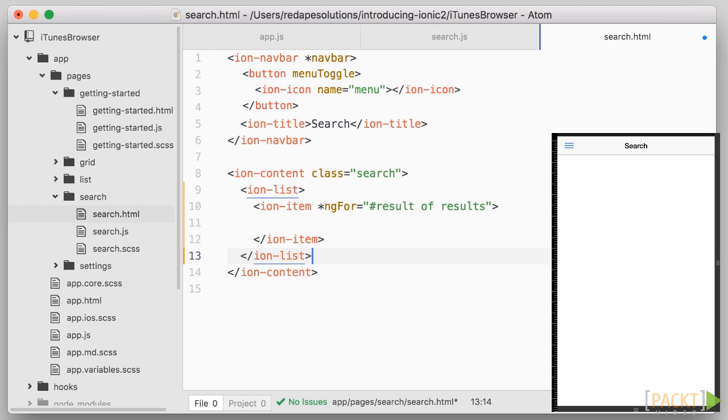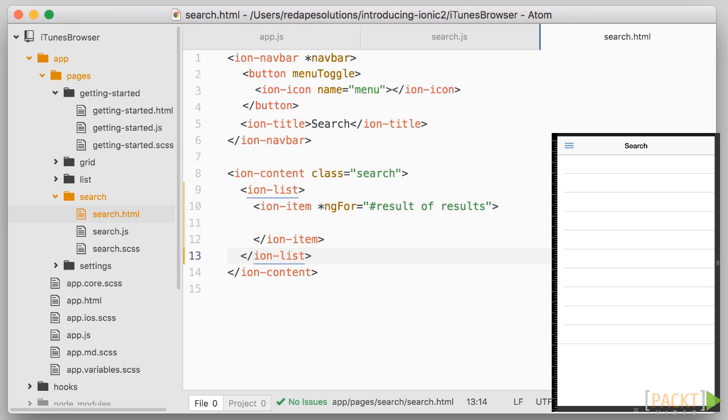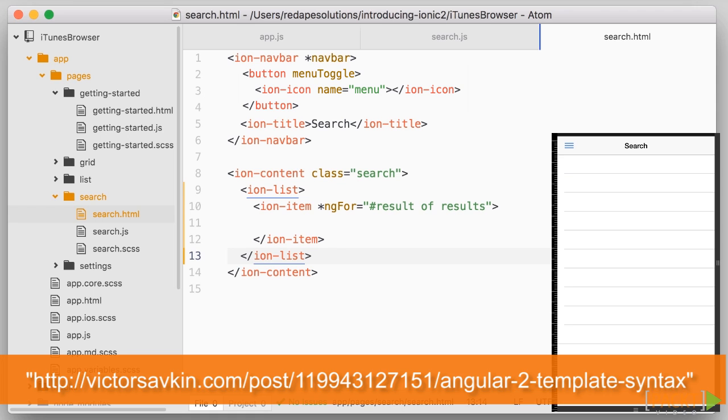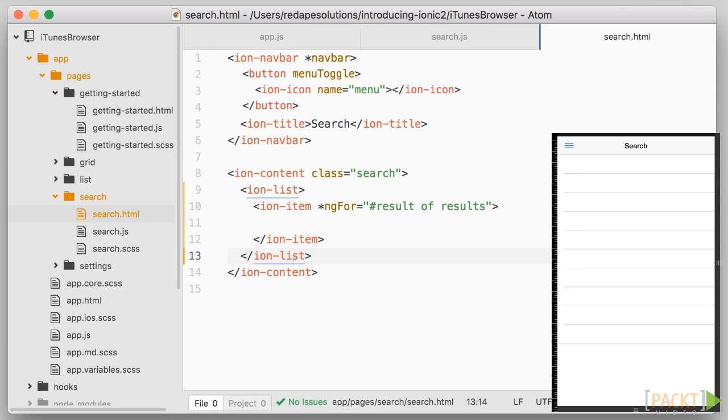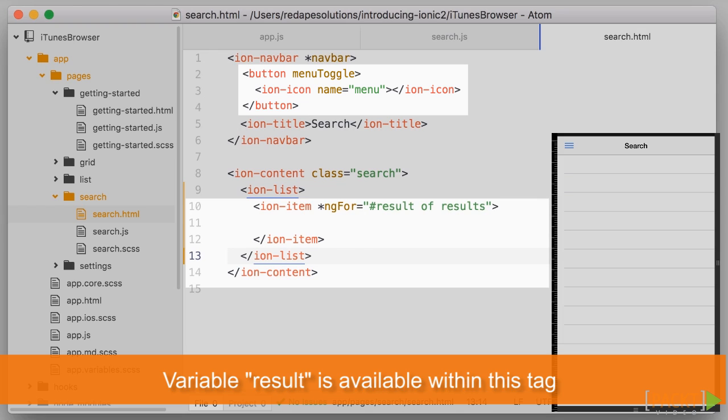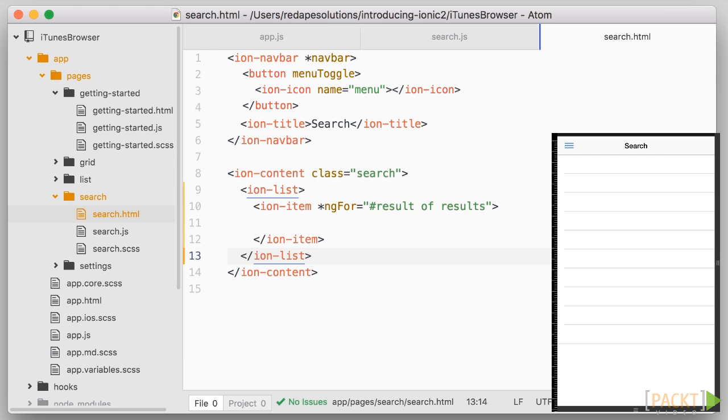The asterisk is just a shortcut to avoid having to wrap what we are repeating inside a template tag. And so unless you dive much deeper into angular just remember to have it there on ng4 directives. More interesting is the hash result which means that we are creating a local variable called result each time we go through an item of the results array. We can use that result object to display the corresponding data.